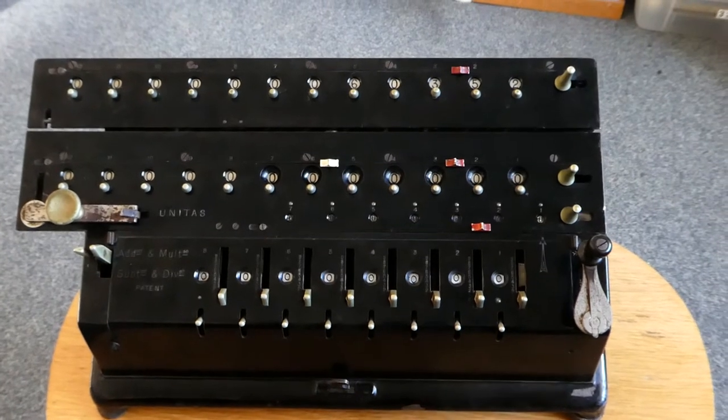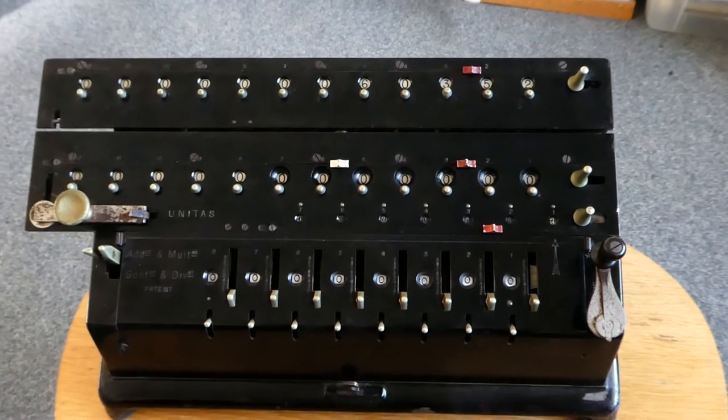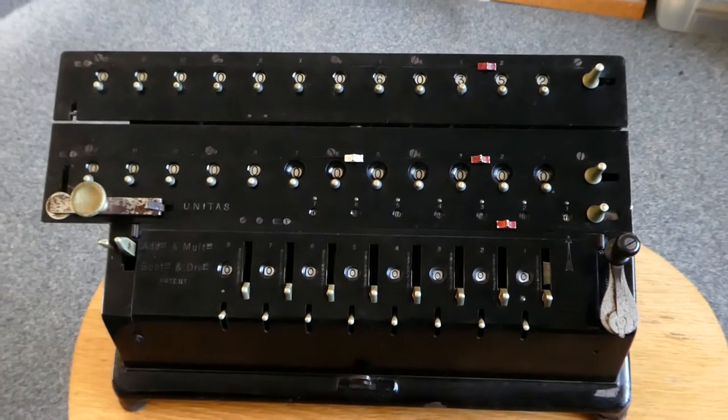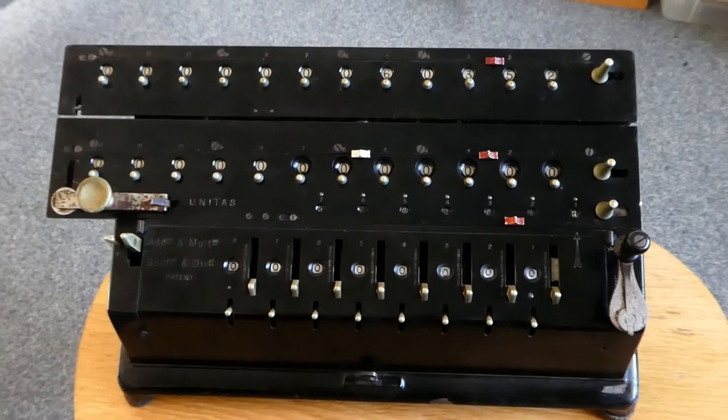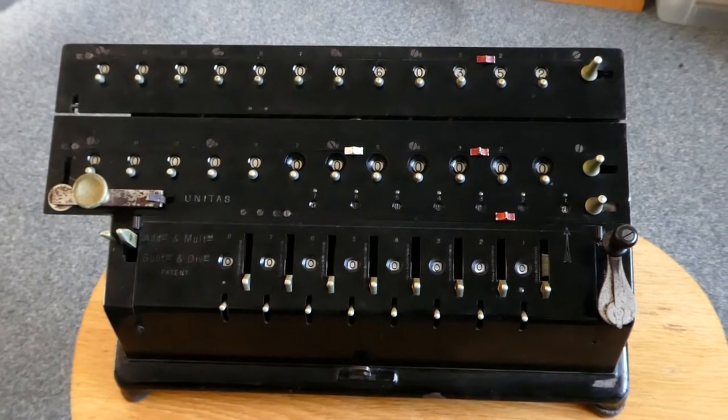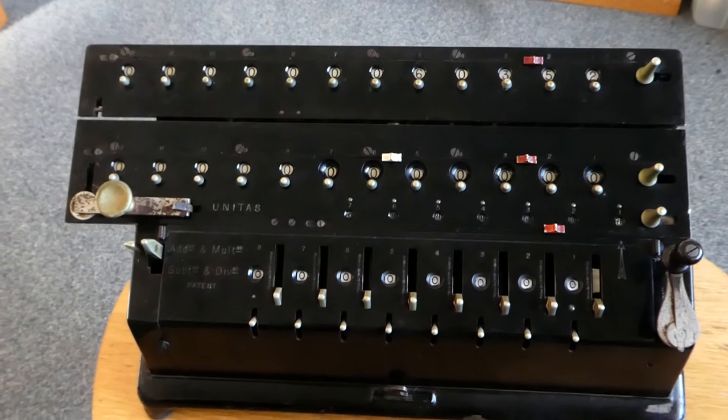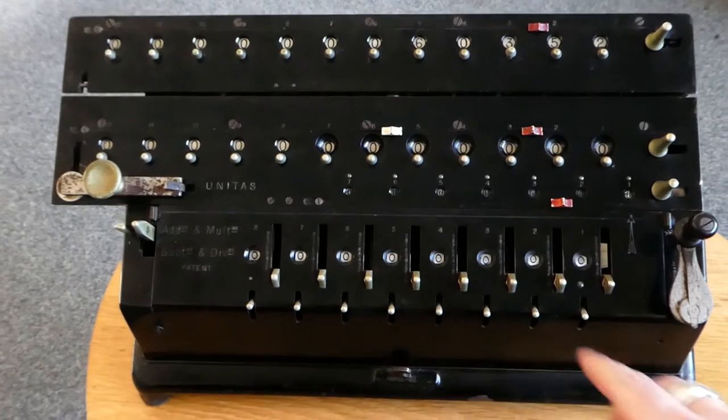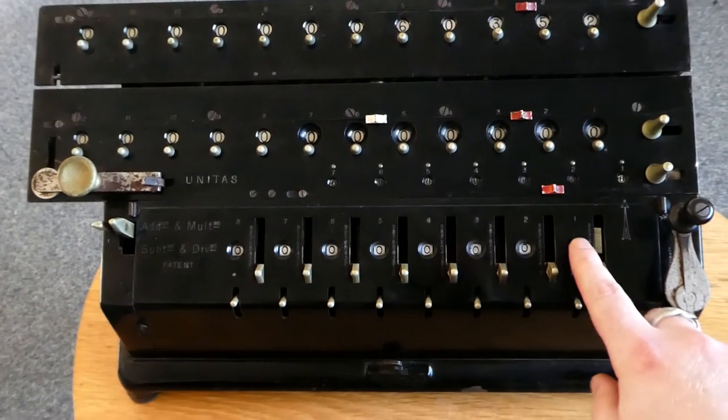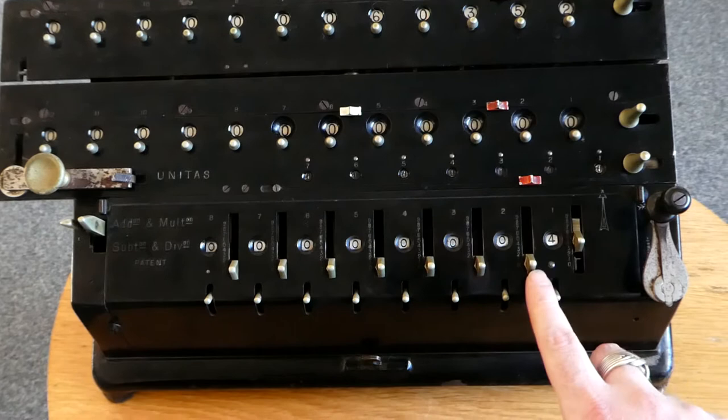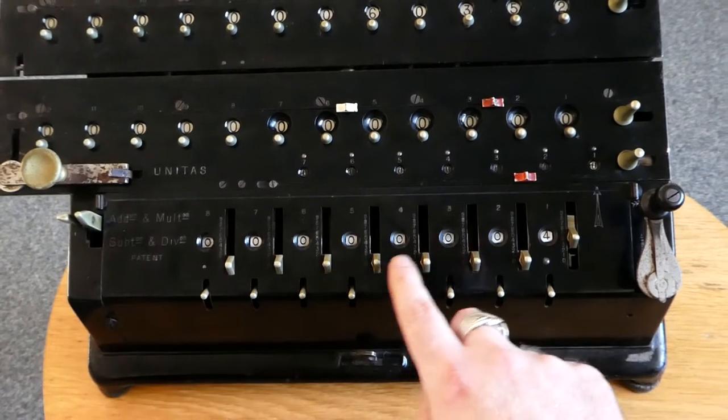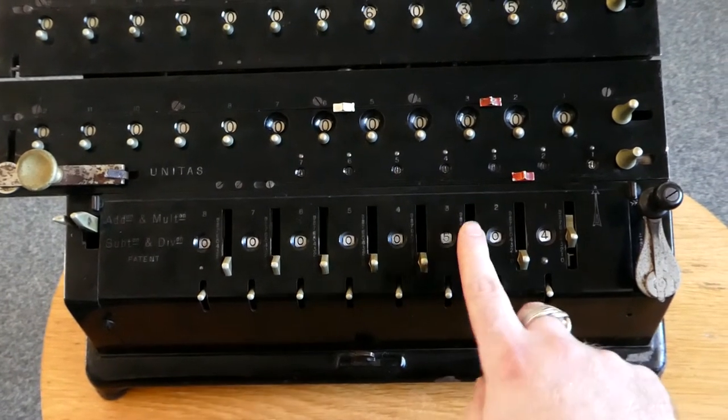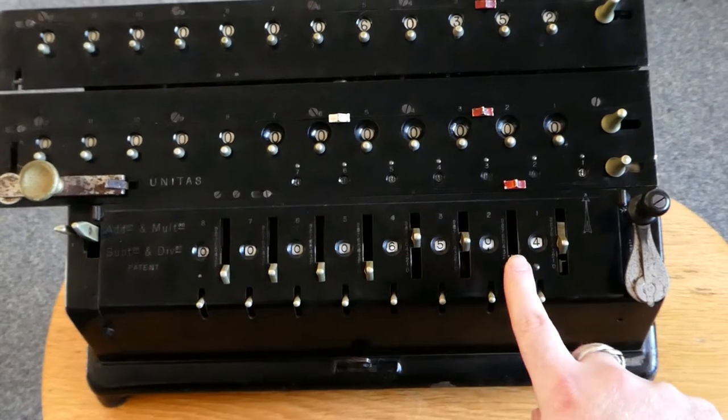That allows for various other types of calculations, for example, simply subtotals and grand totals. It has an input register here, and you input with the help of these sliders to set the digits.